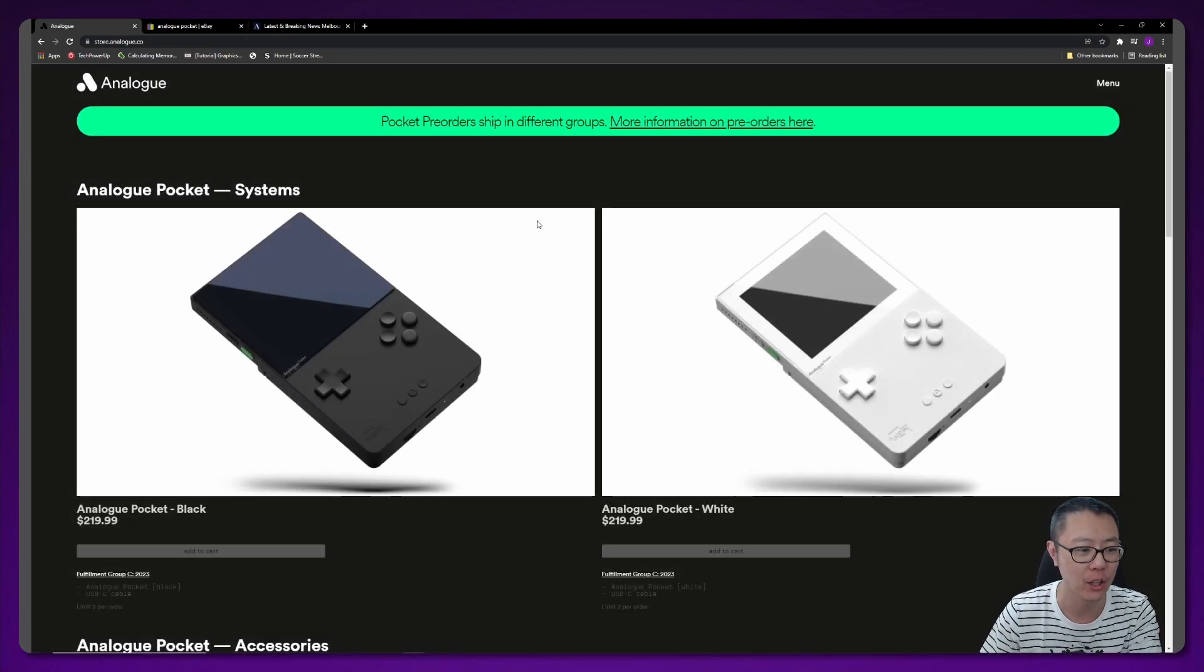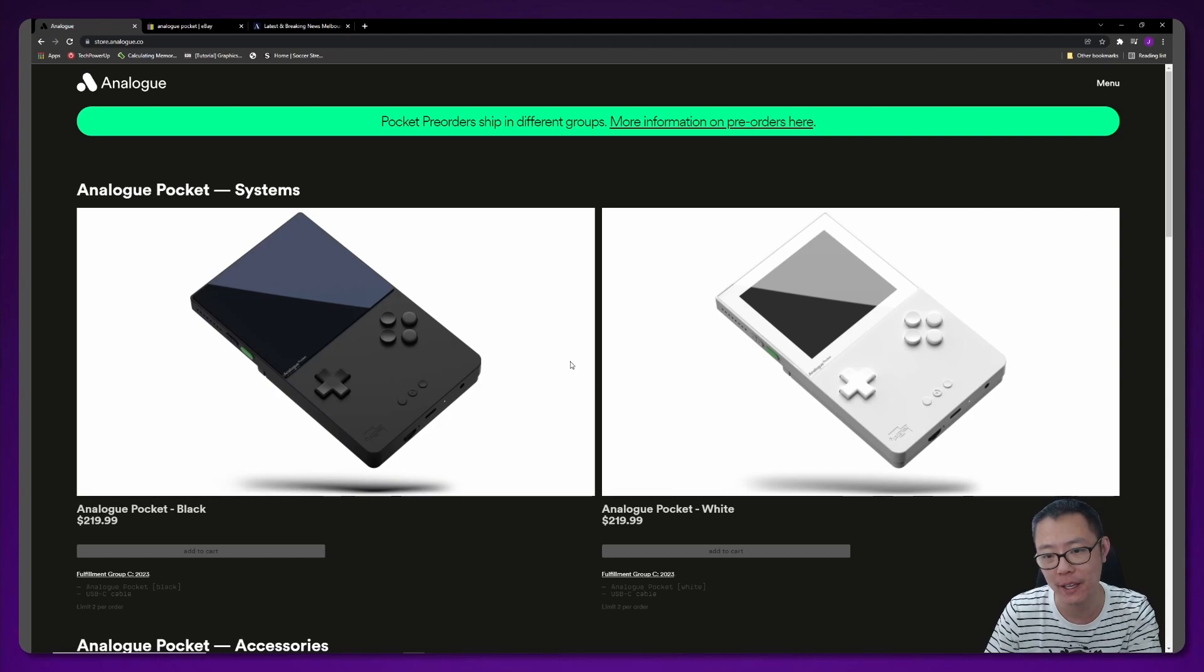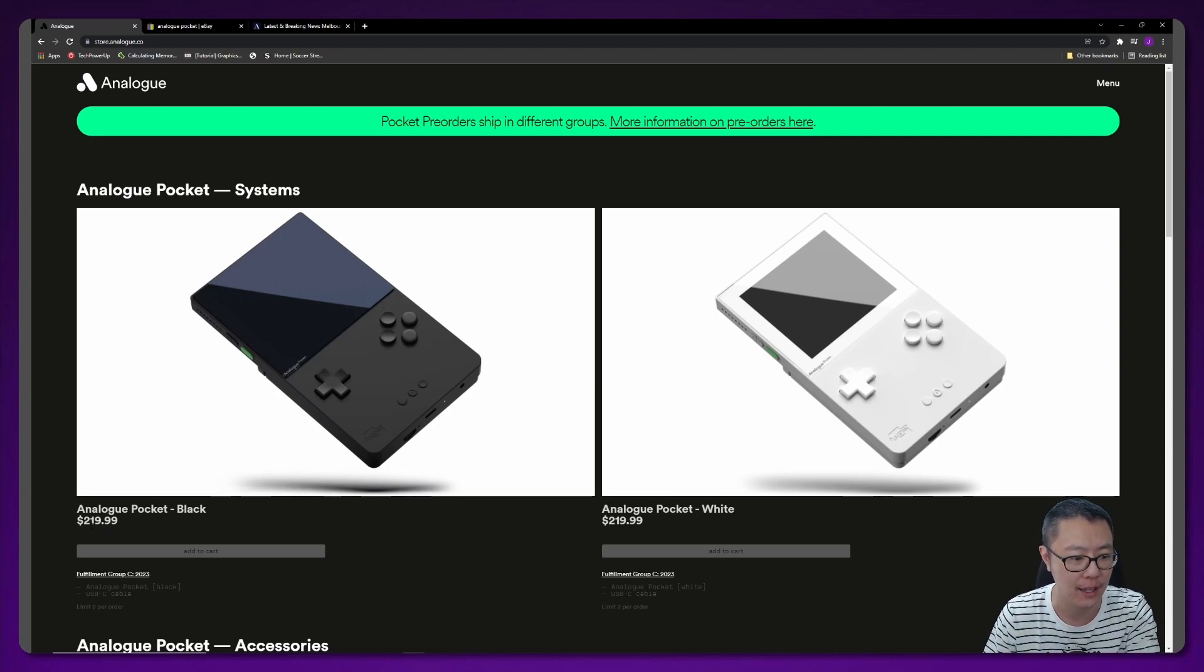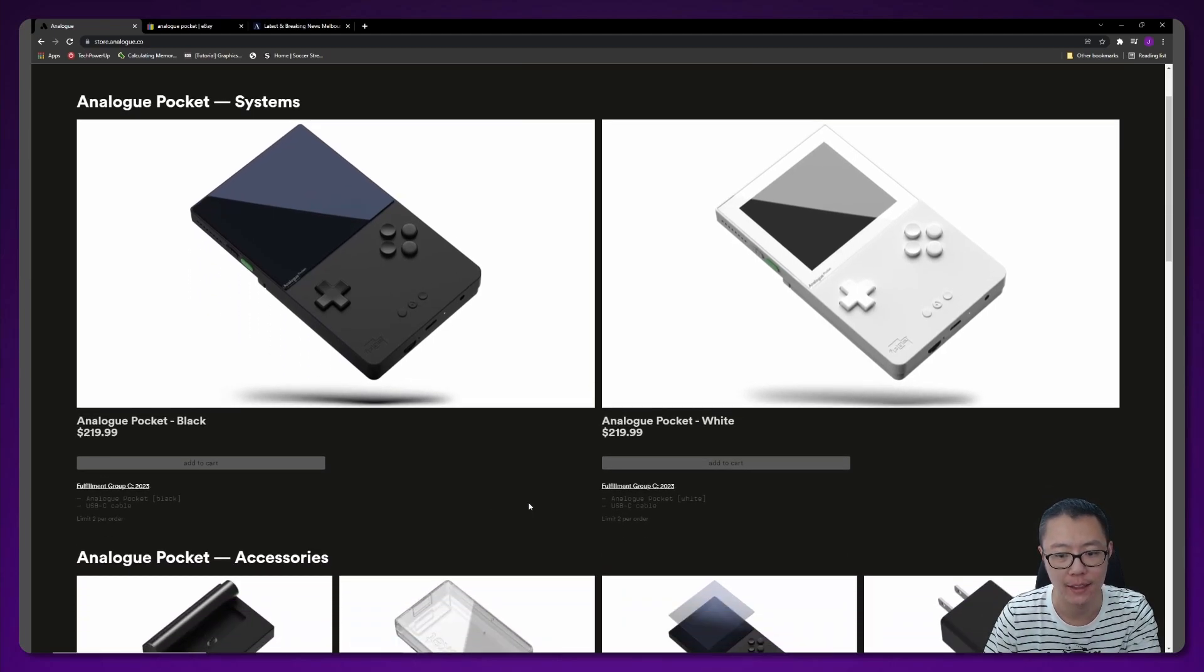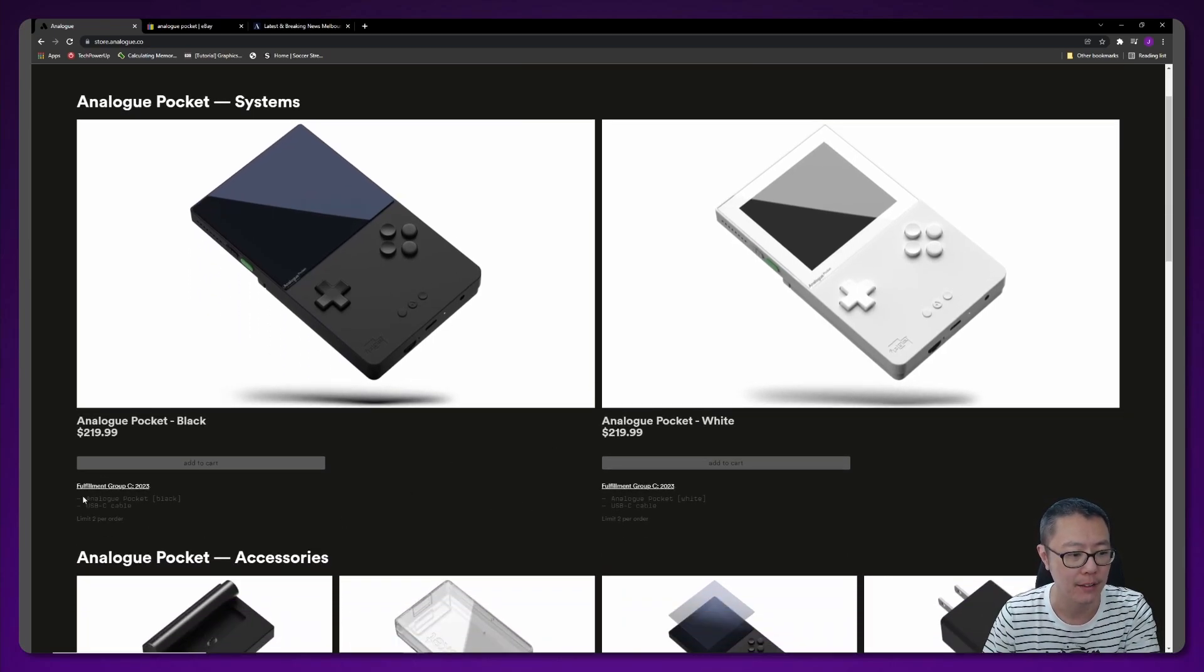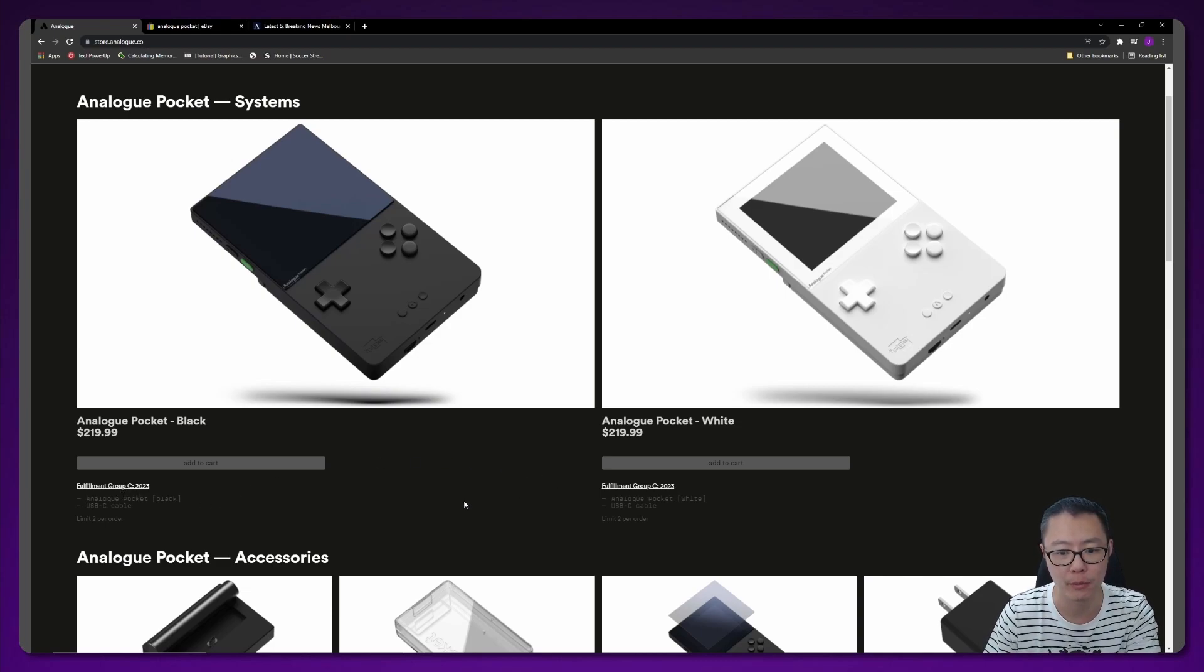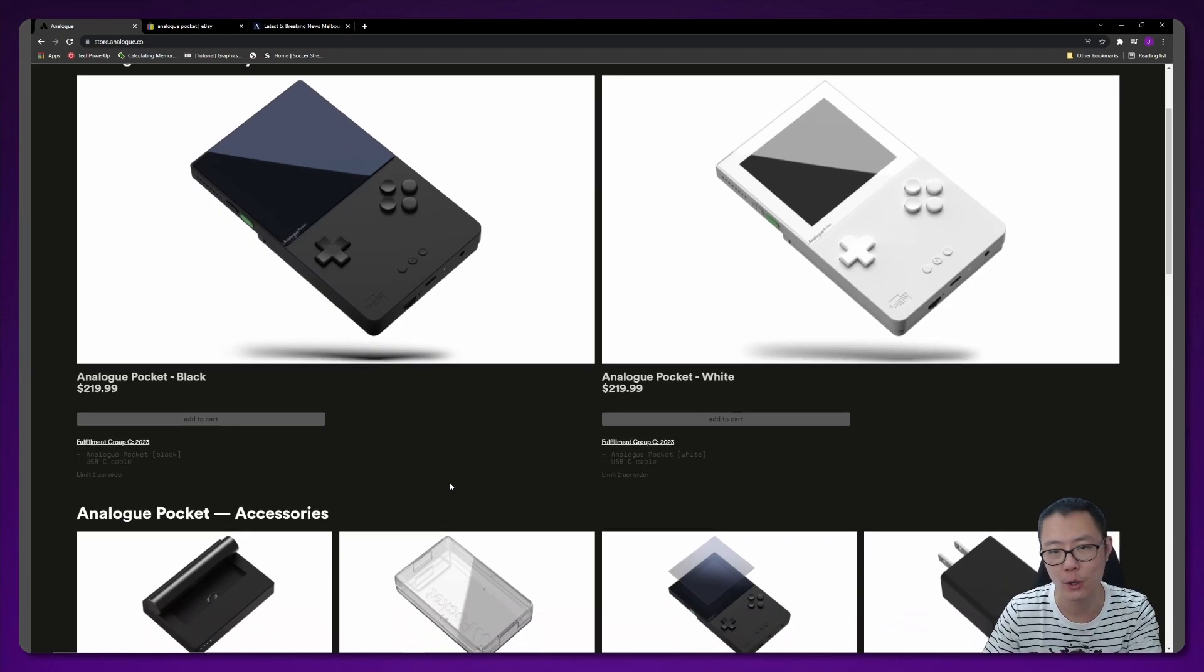We're on the Analog store now and I just wanted to show you the MSRP of the Analog Pocket and the accessories. As you can see here, the Analog Pocket is $220, and the same for the white one. The fulfillment group is now in 2023 for both models.